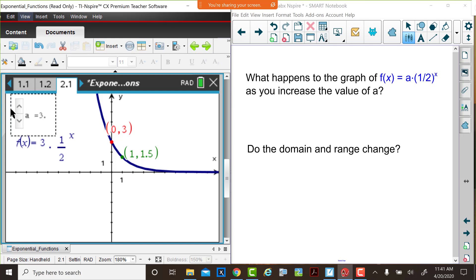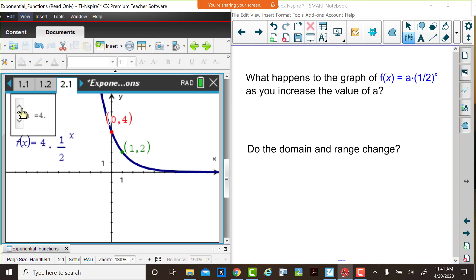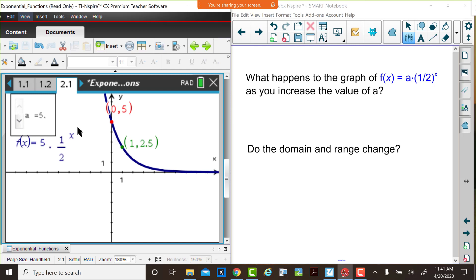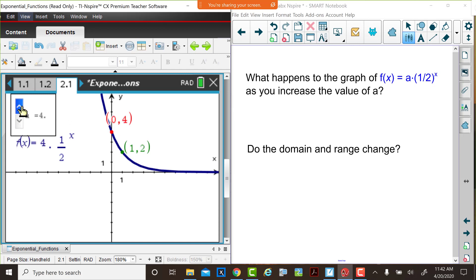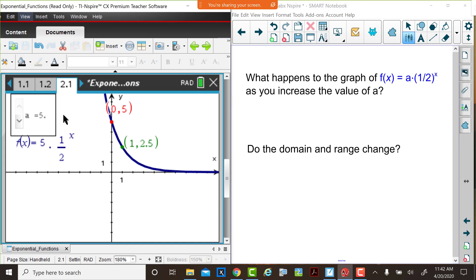Hopefully you noticed, as we did in the earlier part of the exploration, that as the value of a changed the y-intercept changed, and it appears that the y value of the y-intercept is the same as the a value. You may think that the steepness of the graph changed in some way. The domain is all real numbers — that did not change. The range is y greater than 0 — that did not change. But in this function, as the values of x increase, the function values do decrease.